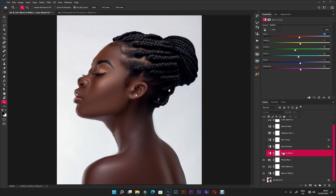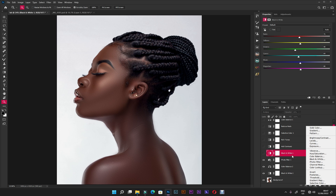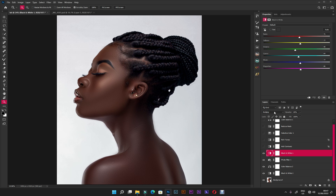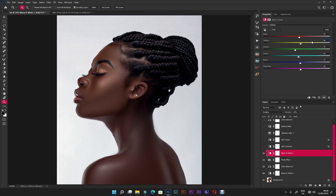Another adjustment — another black and white. I created a black and white layer and changed the blending mode to Multiply, opacity at 20. On the red I put 70, and on the yellow I put 80. Remember, yellows and reds are skin tones — these are the colors of skin tones, so remember that.